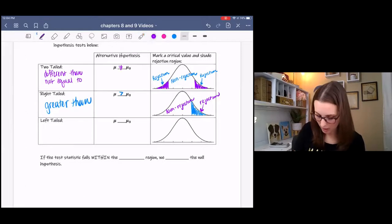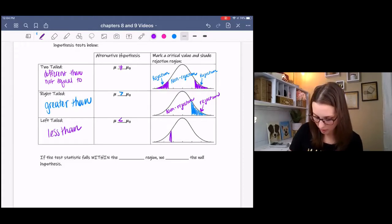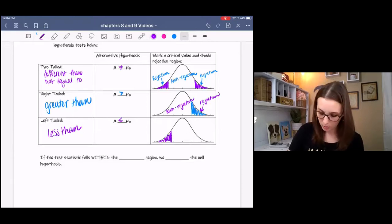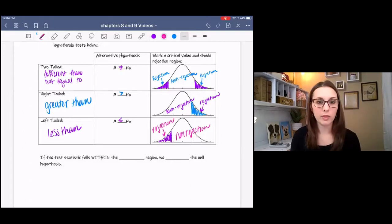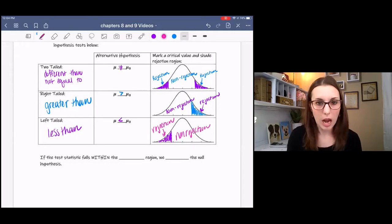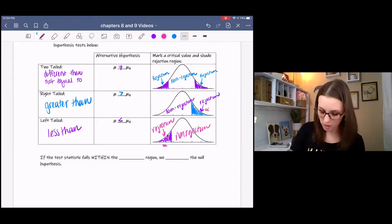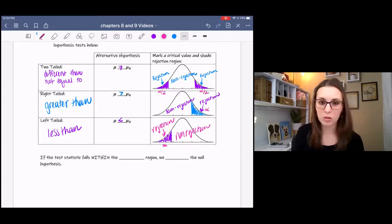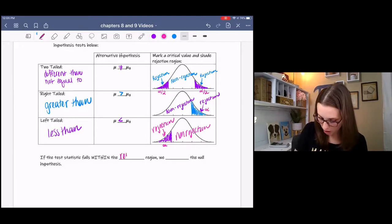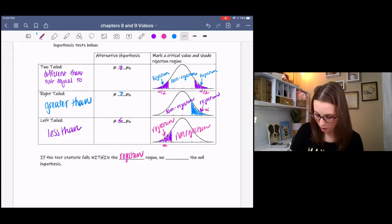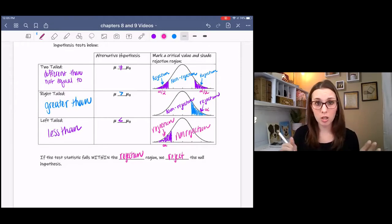The last type is 'less than' — that's a left-tailed test. The left side is the rejection region, and the rest is non-rejection. The shaded purple area is your alpha, based on your significance level. In a two-tailed test, those shaded regions are each alpha over two because we split them up. If the test statistic falls within the rejection region, we reject the null hypothesis.